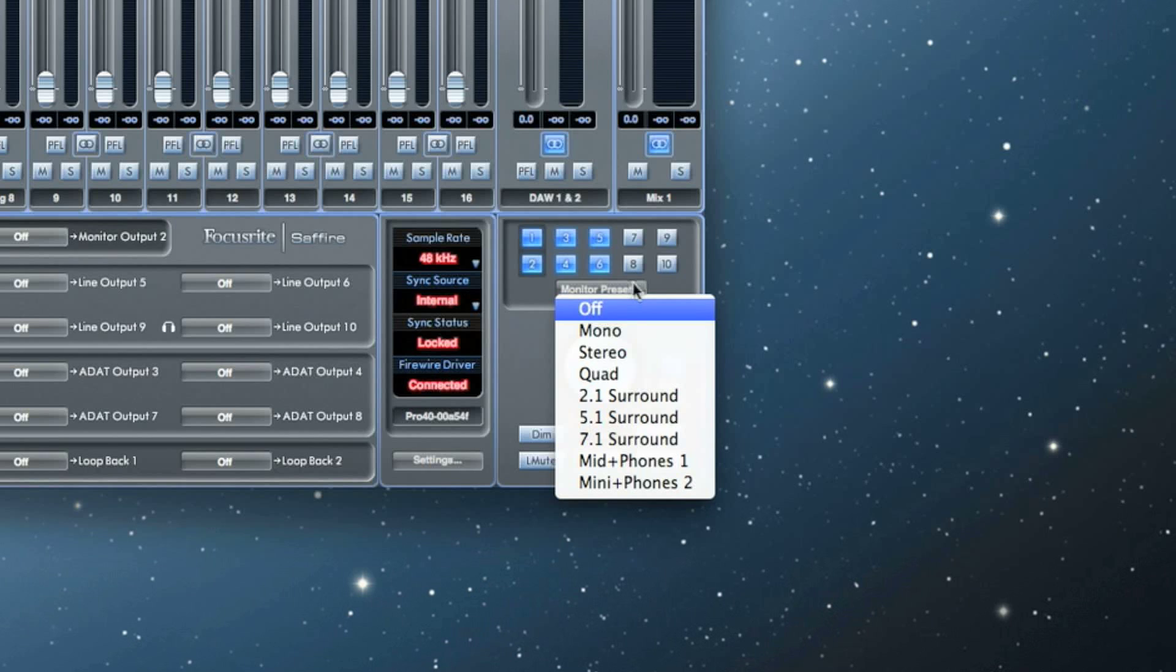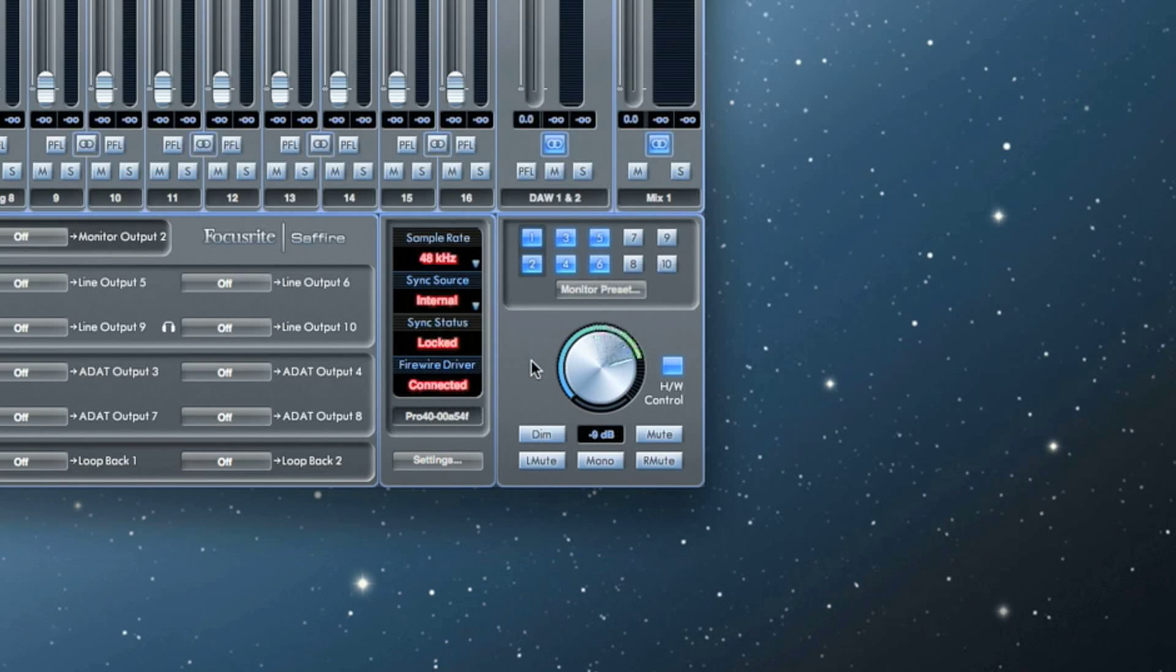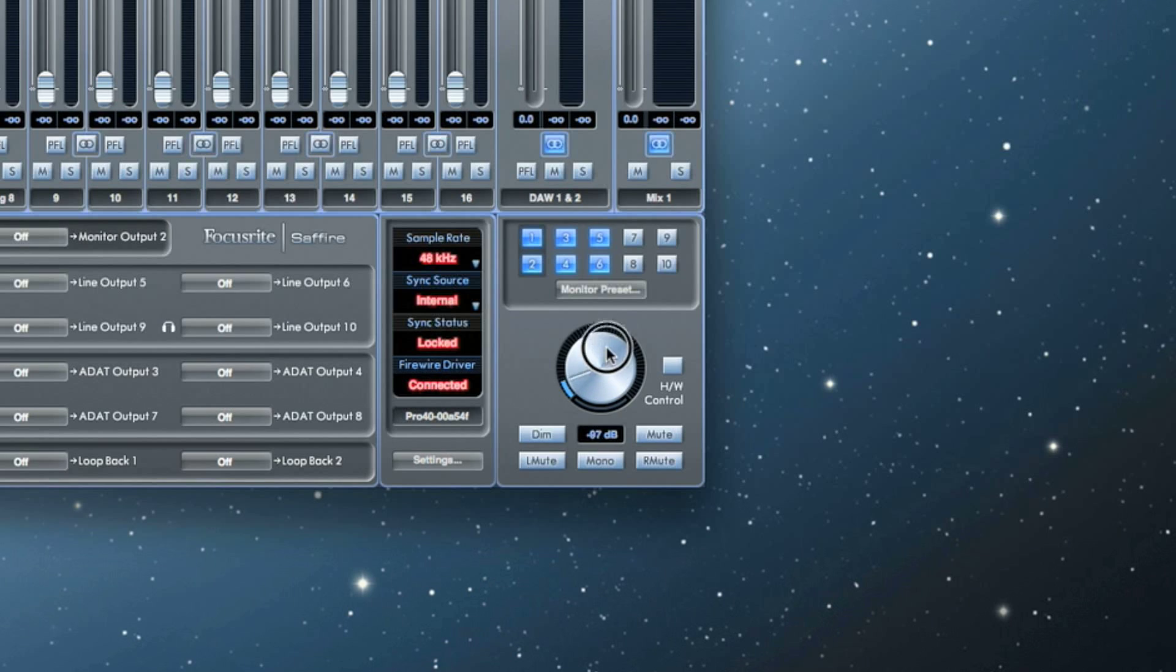Below the monitor control enable buttons are the monitor controls. The big knob is your level attenuator. When the hardware control box is blue, the attenuator is controlled by the monitor volume knob on the front of your interface. When the box is gray, the attenuator is controlled from within Mix Control via your mouse.